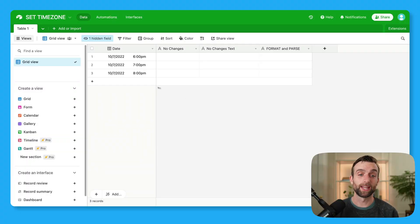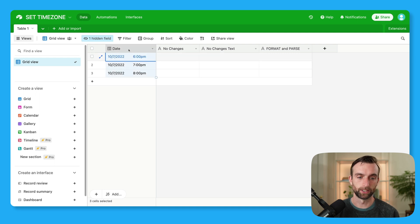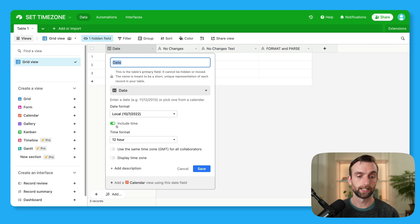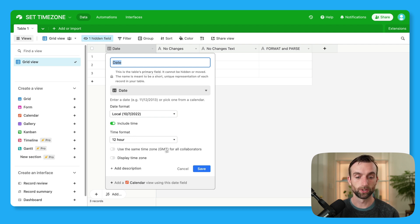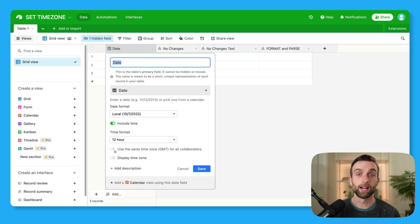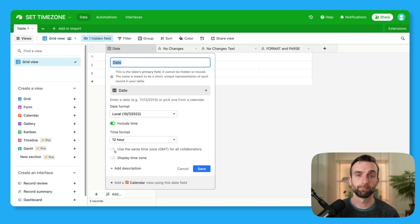So in my example base, I have this list of dates right here in the primary column. If you look in here, we can see that it is a date field type. It's got the include time toggle on and use GMT for all collaborators is off, meaning it's showing my local time. I'm in New York in the US, so my time zone is Eastern Standard Time.